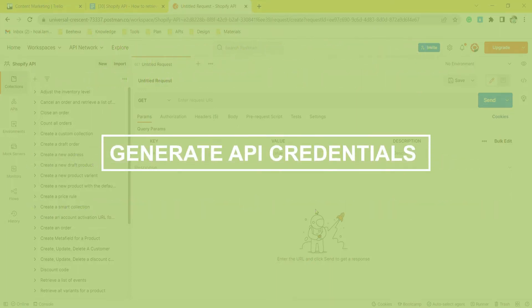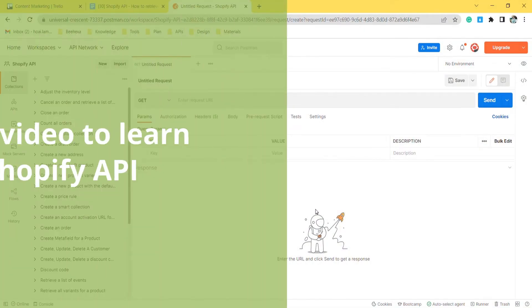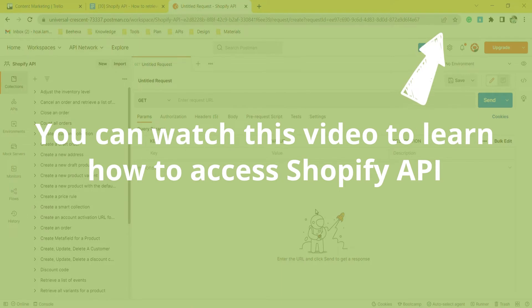Now take the first step: generate API credentials from Shopify admin. You can watch this video to learn how to access Shopify API.